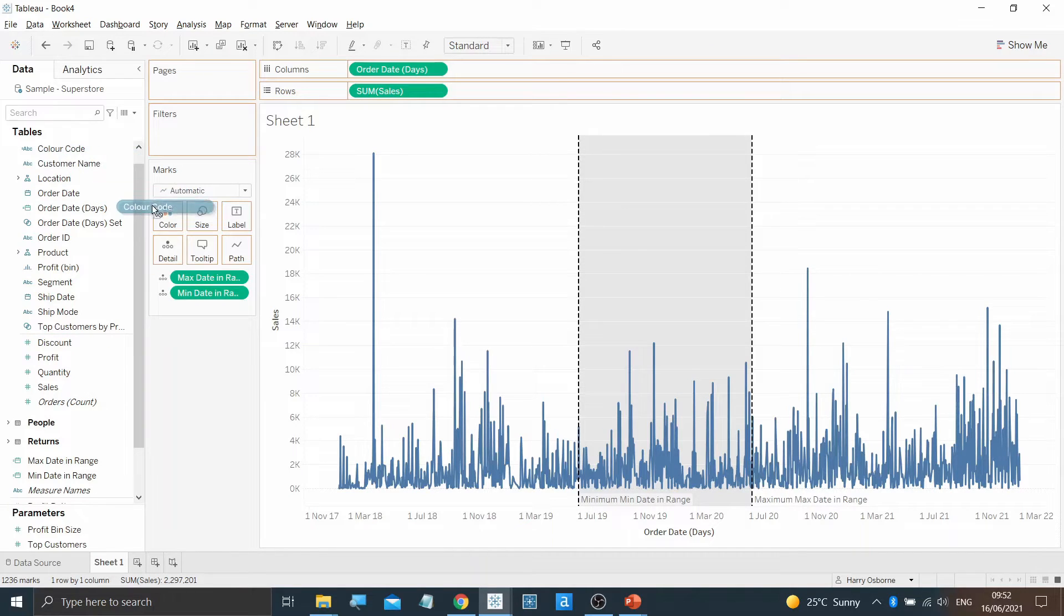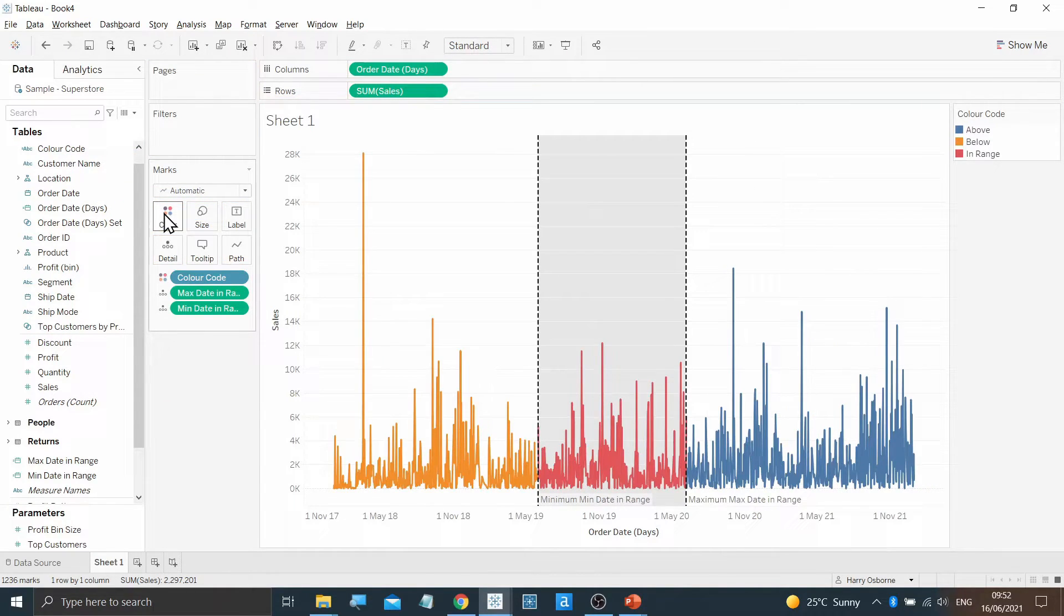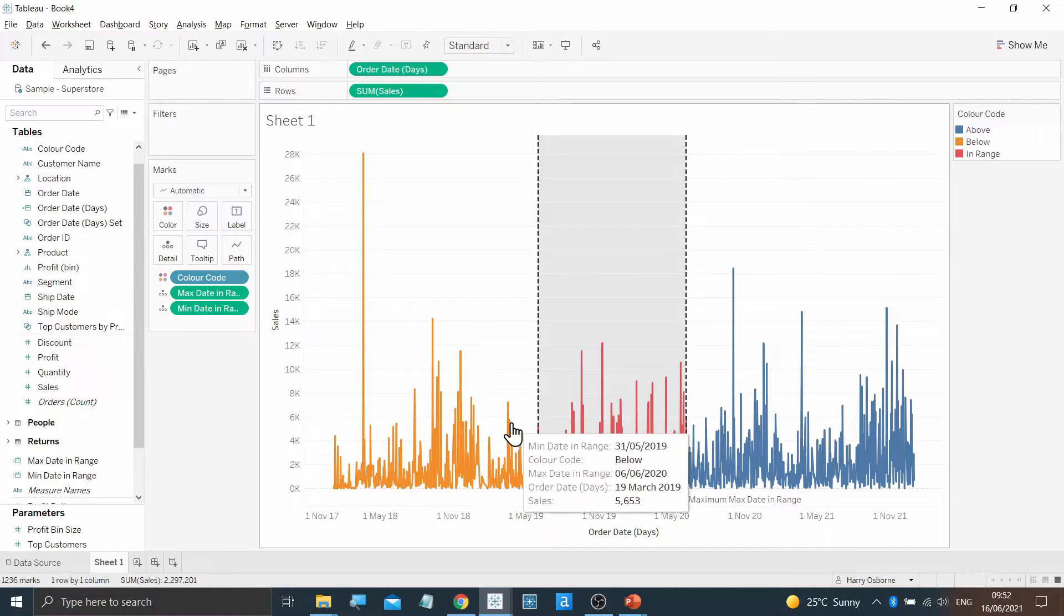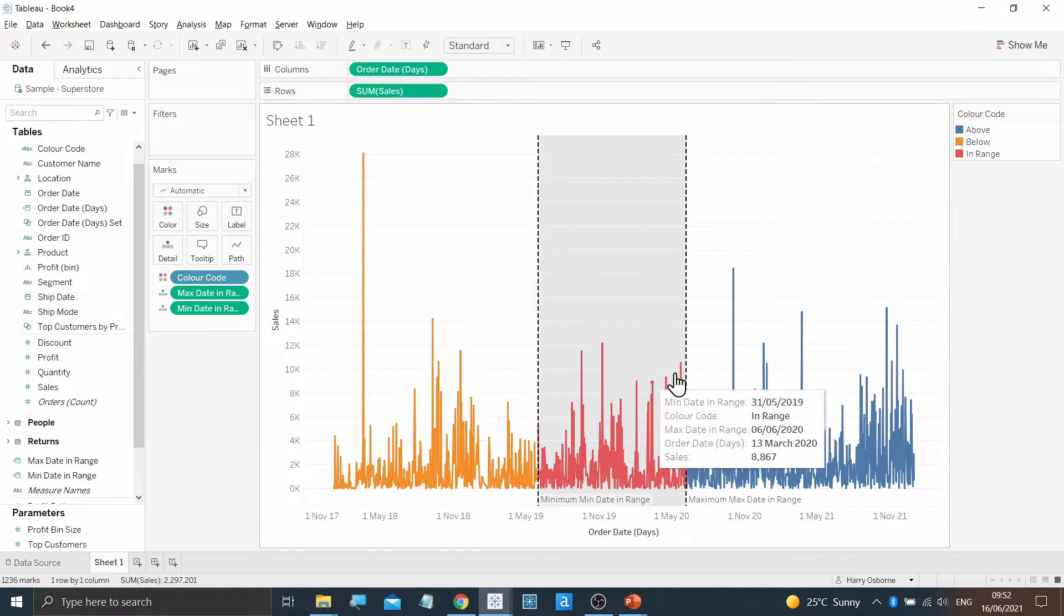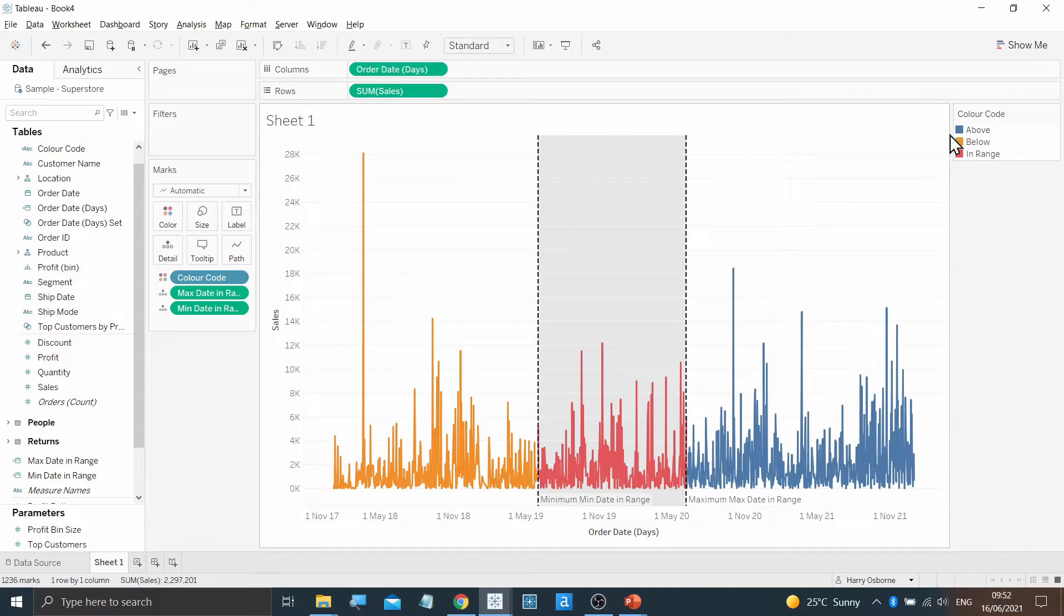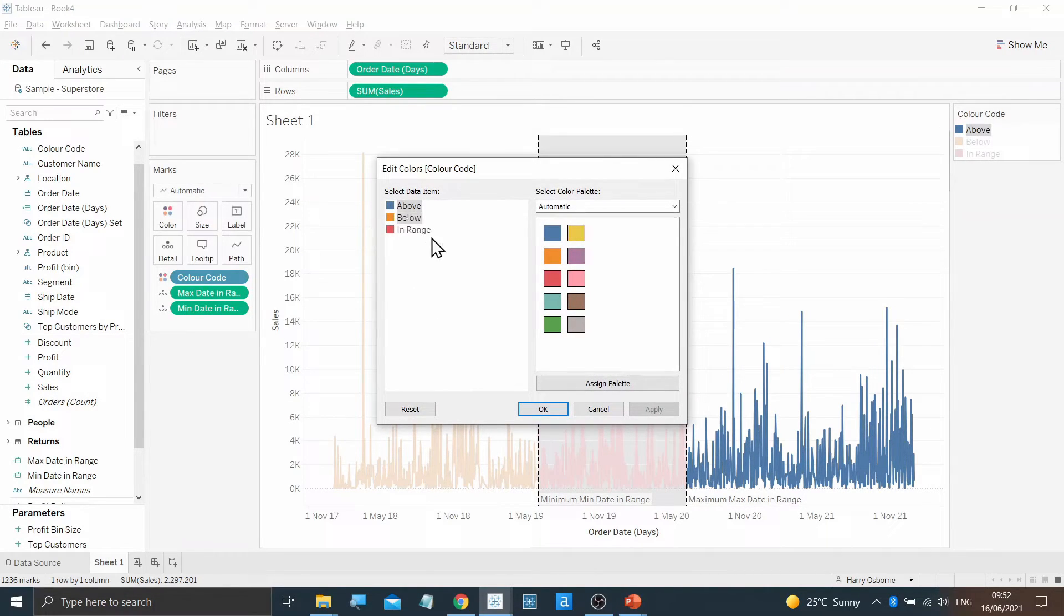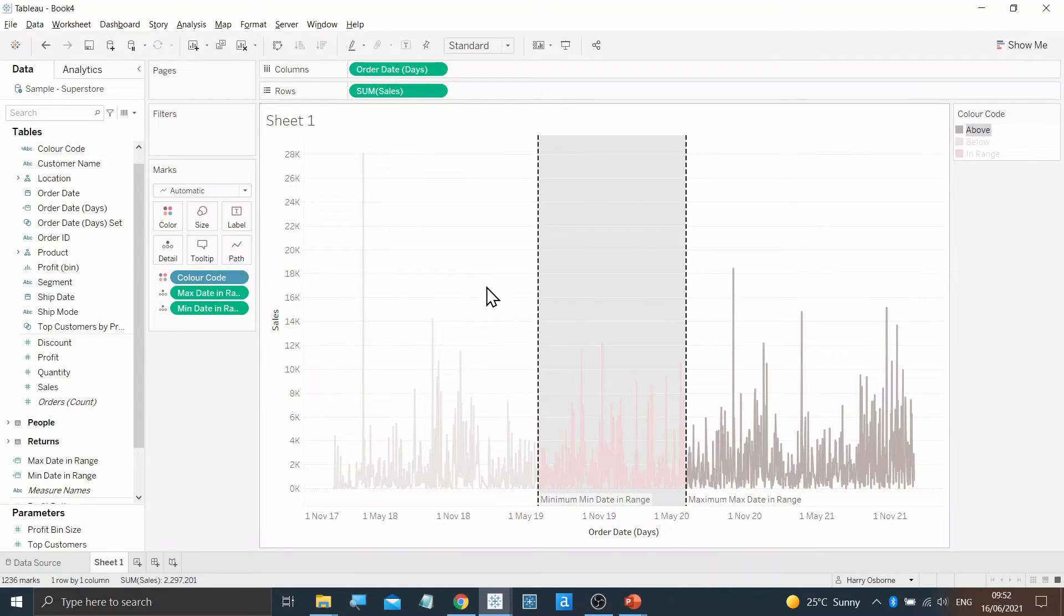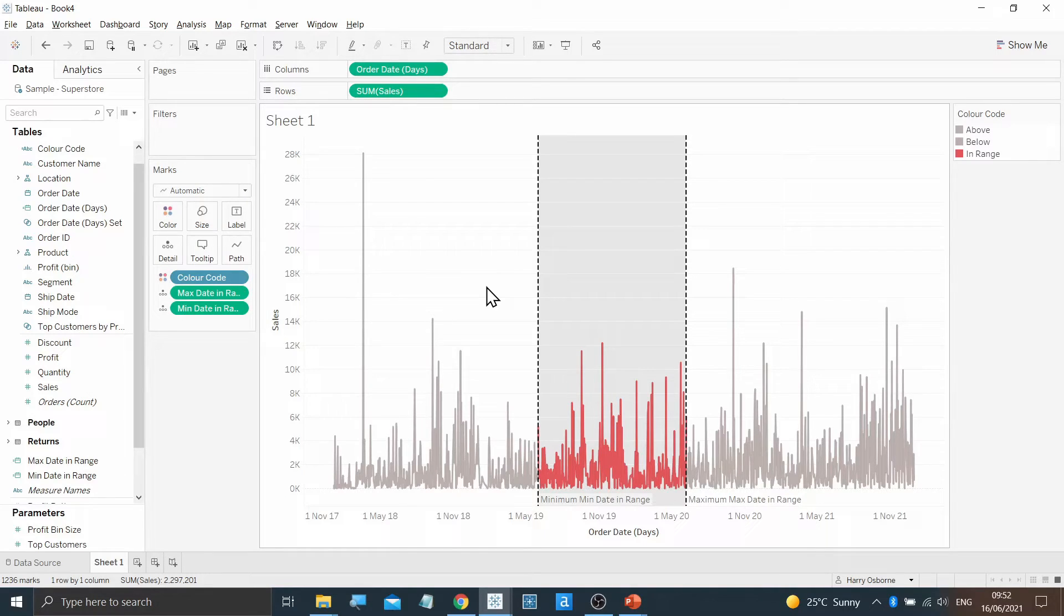Dragging this new field onto the color will now give us three distinct colors for whether something is below, in range, or above. I'm now going to edit the color code to make above and below the same color gray. Now you can clearly see what values are within range and what values are outside of that on the line chart.